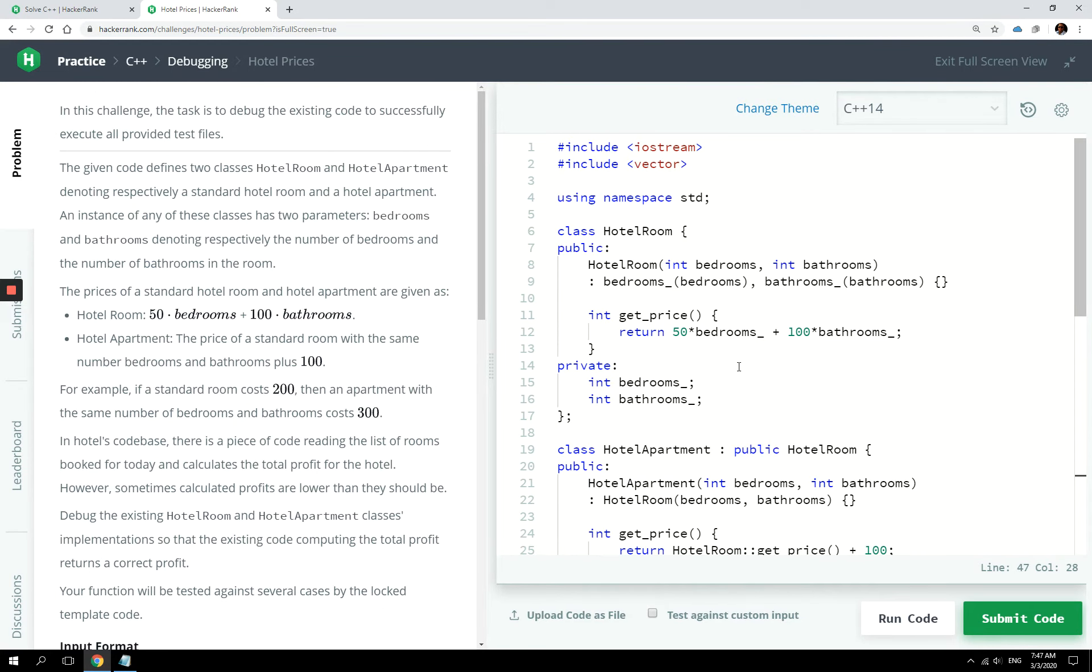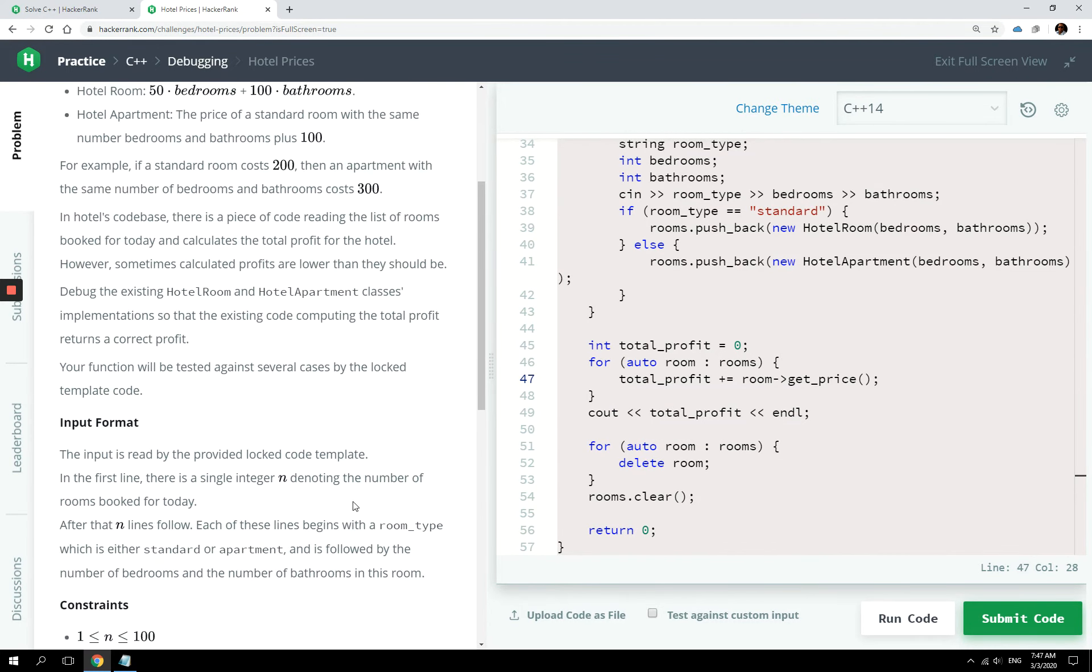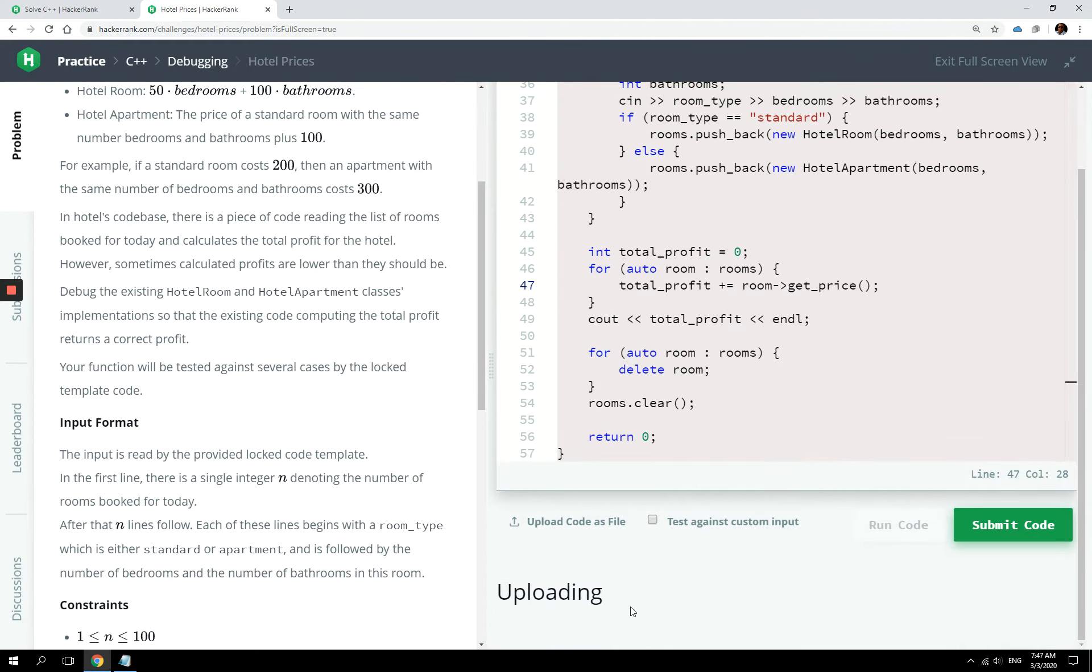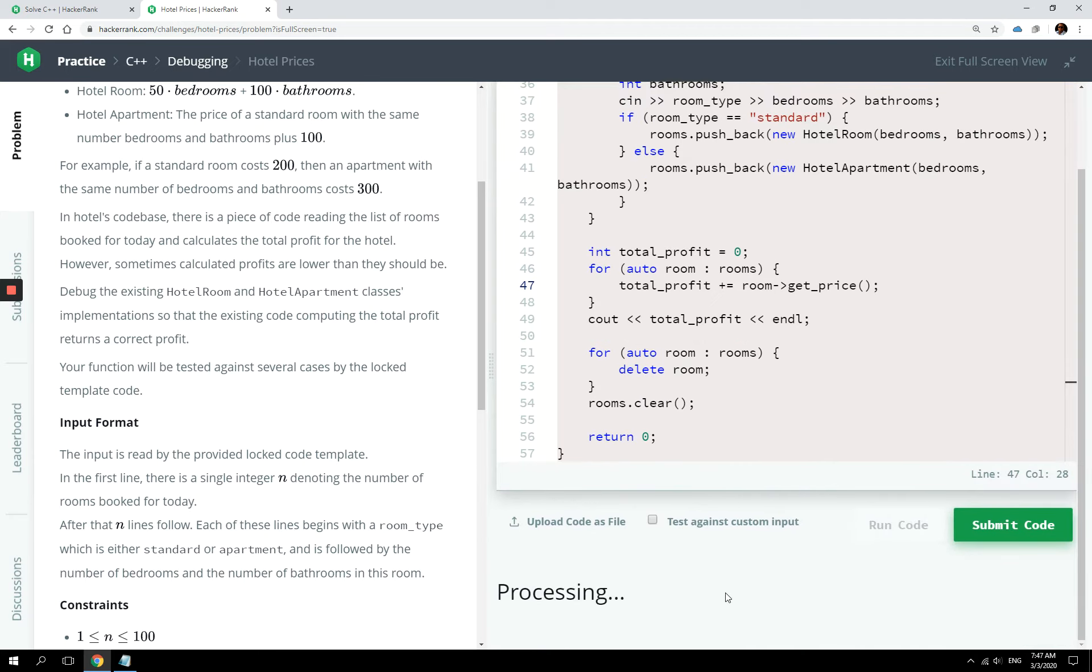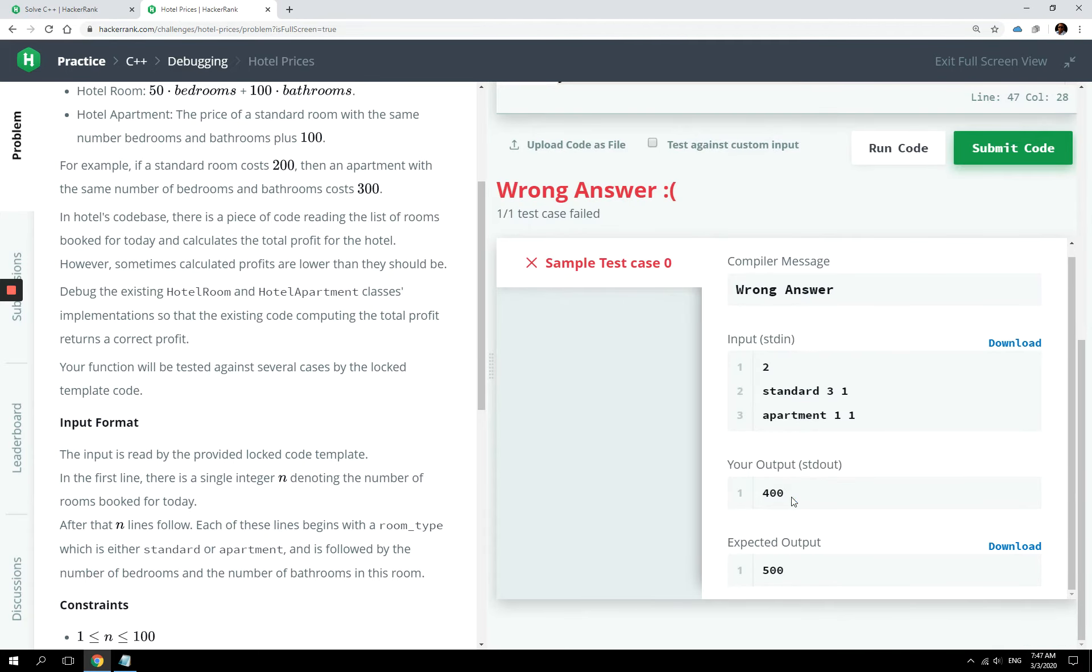So I'm going to run this code here. We are supposed to get $500. I'm going to run this code, and you will see that we get $400. We get $400 here. This is our output. We were expected to return $500.